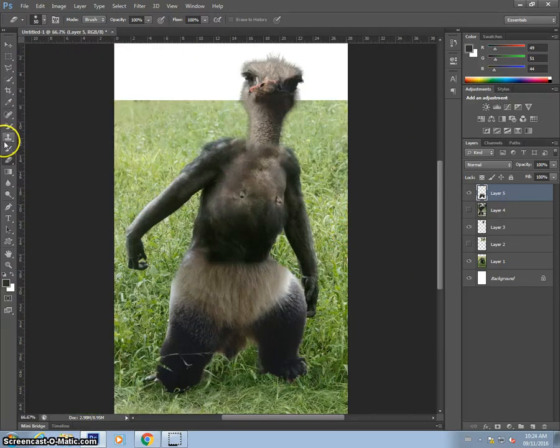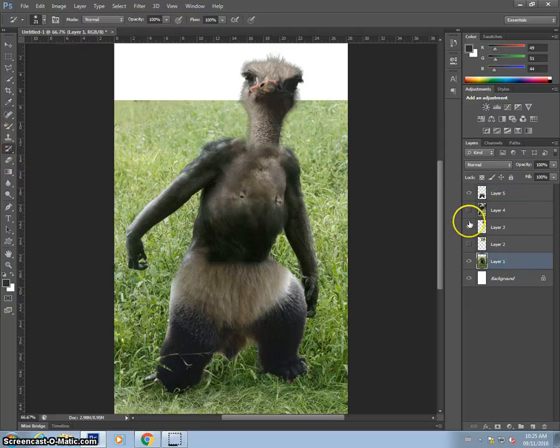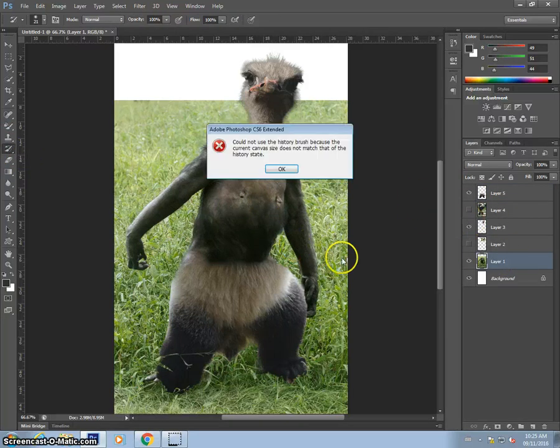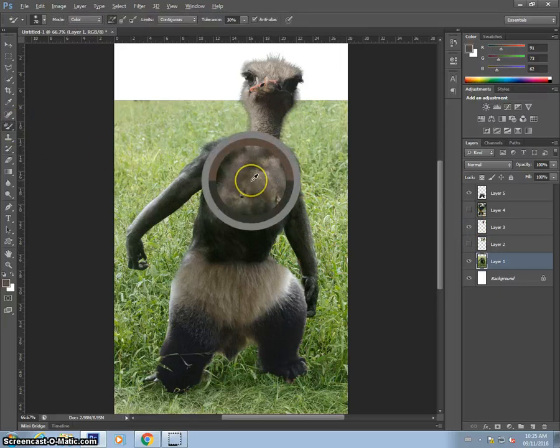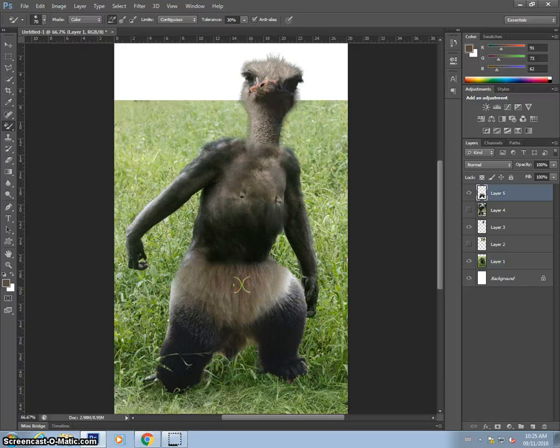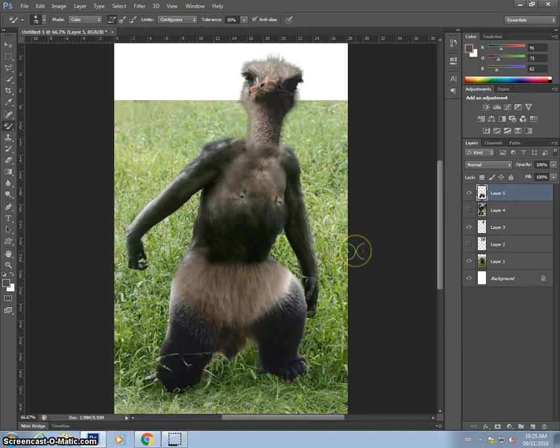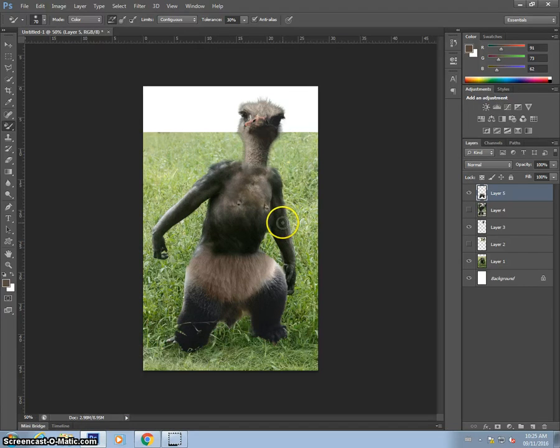And the color is actually not bad. But I'm going to use the color replacement tool one more time to select the, oh, I don't want the history brush. I want this one. Select this color on the chest and paint that down here. So not the most fantastic creature I've made, but there you go. A chimpanzee, a panda, and an ostrich.